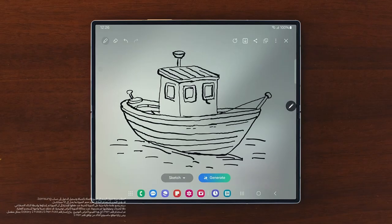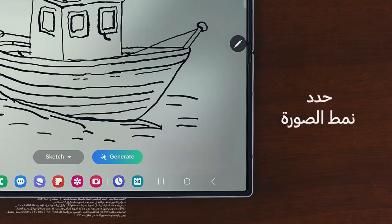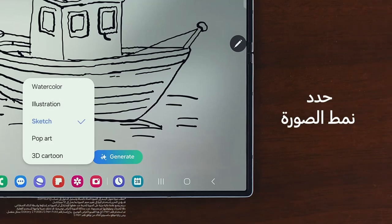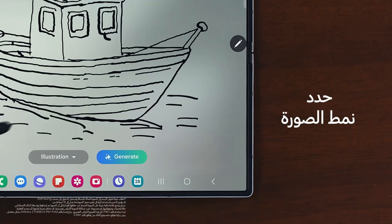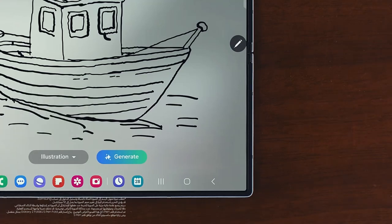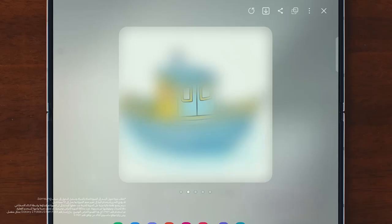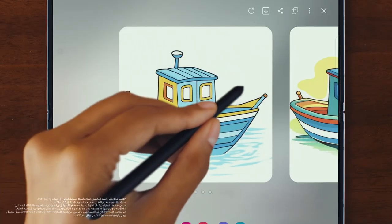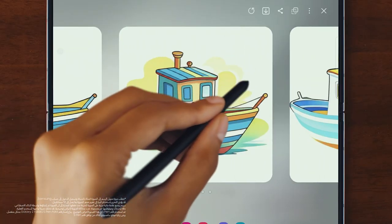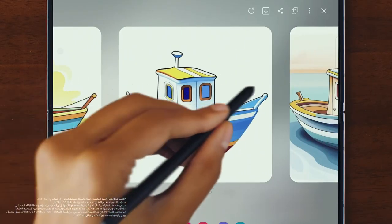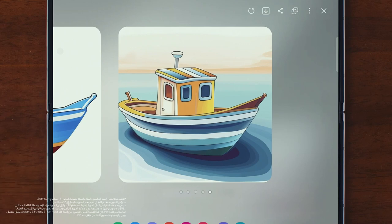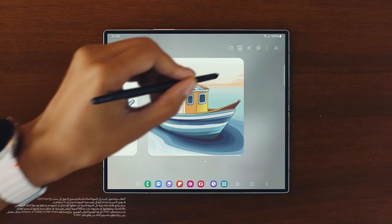Once I have my drawing, at the bottom of the screen I tap the gray drop-down box to select an image style, and then tap Generate to have Galaxy AI create up to four unique AI images for me to choose from. That one's incredible — let me save that one.